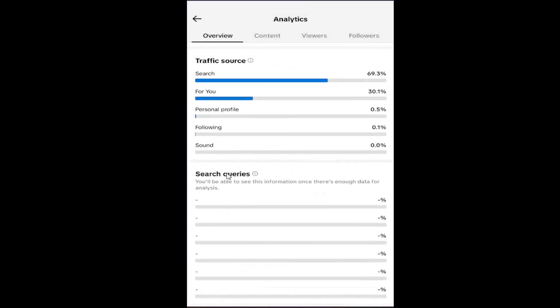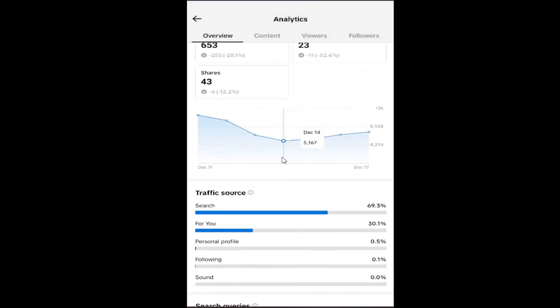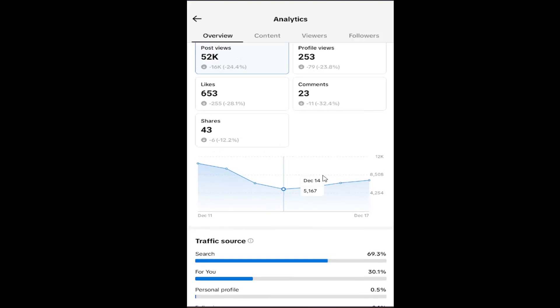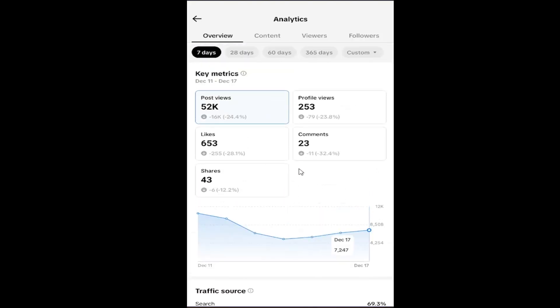You can also check for search queries that people use to find your videos. And that's pretty much it.